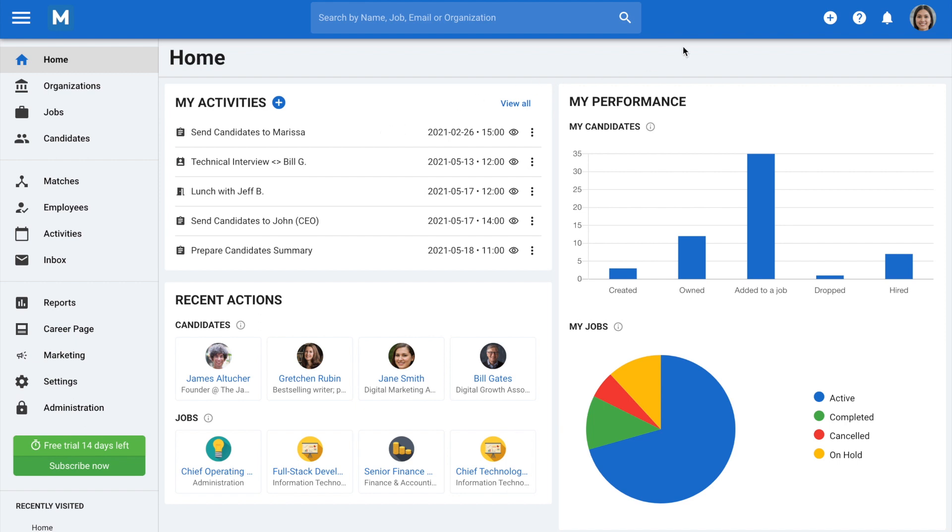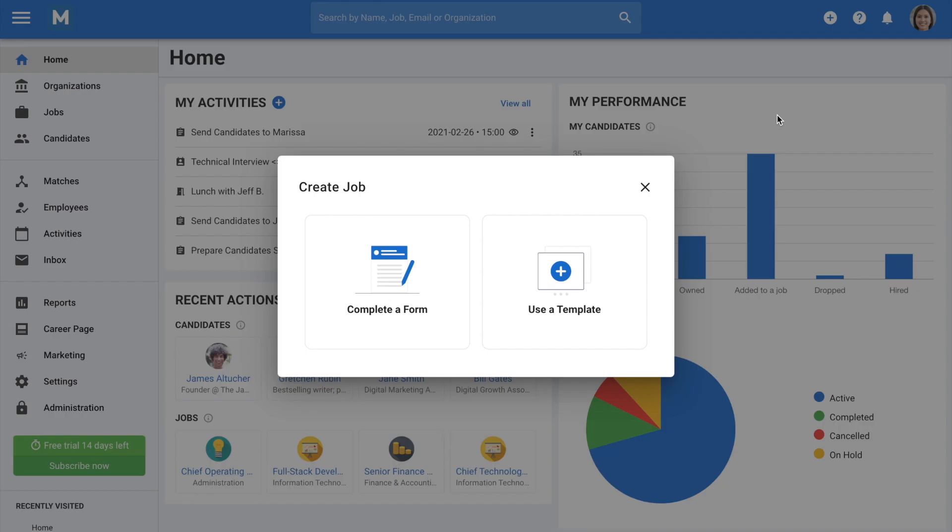Simply go to the plus sign on the top right-hand corner of your screen, then click on Create Job from the drop-down menu. Here, you can either create a new job manually or choose from the templates available to you as we will see later in this video.